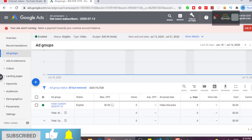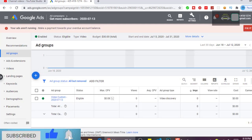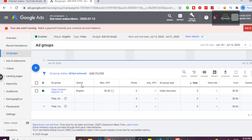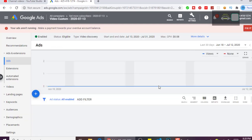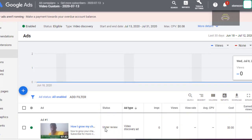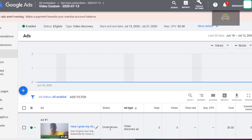They will review it, and after reviewing, if you go to this place and they have approved it, you will see 'Approved.' Right now it's under review. After they approve it, if you come to this page and see 'Approved,' it will start running on YouTube.